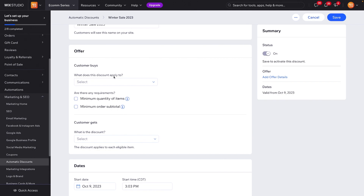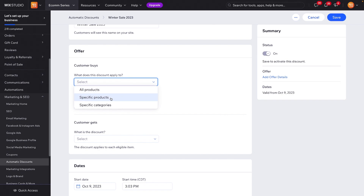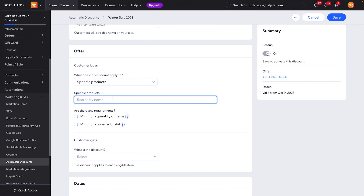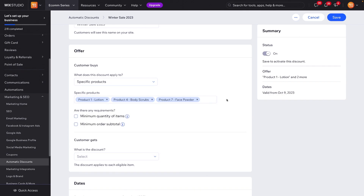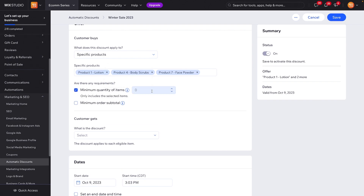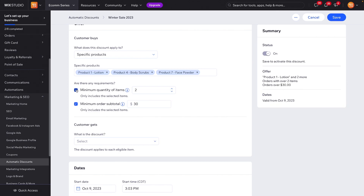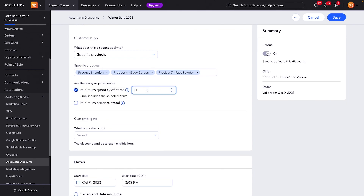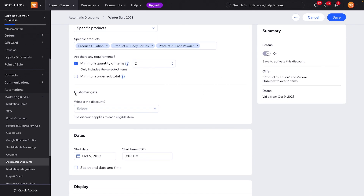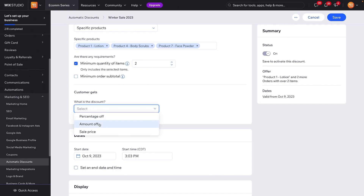For this discount, let's give it the name 'Winter Sale 2023' again. We can select what this discount applies to — all products, specific products, or specific categories. If we do specific products, we can select multiple of them — let's choose products one, four, and seven. Underneath that we can set requirements: a minimum quantity (like buying two before the discount kicks in) or a minimum subtotal. Maybe a $30 minimum order. Then we select 'Customer Gets' — a percentage off, an amount off, or a sale price.